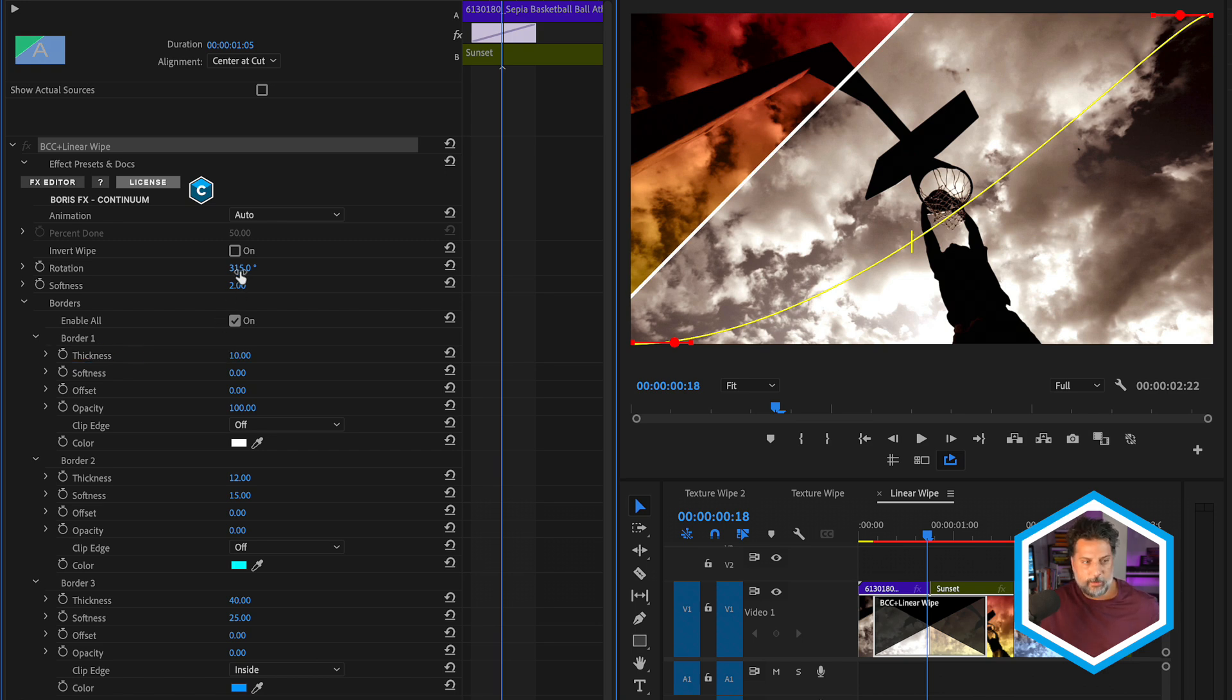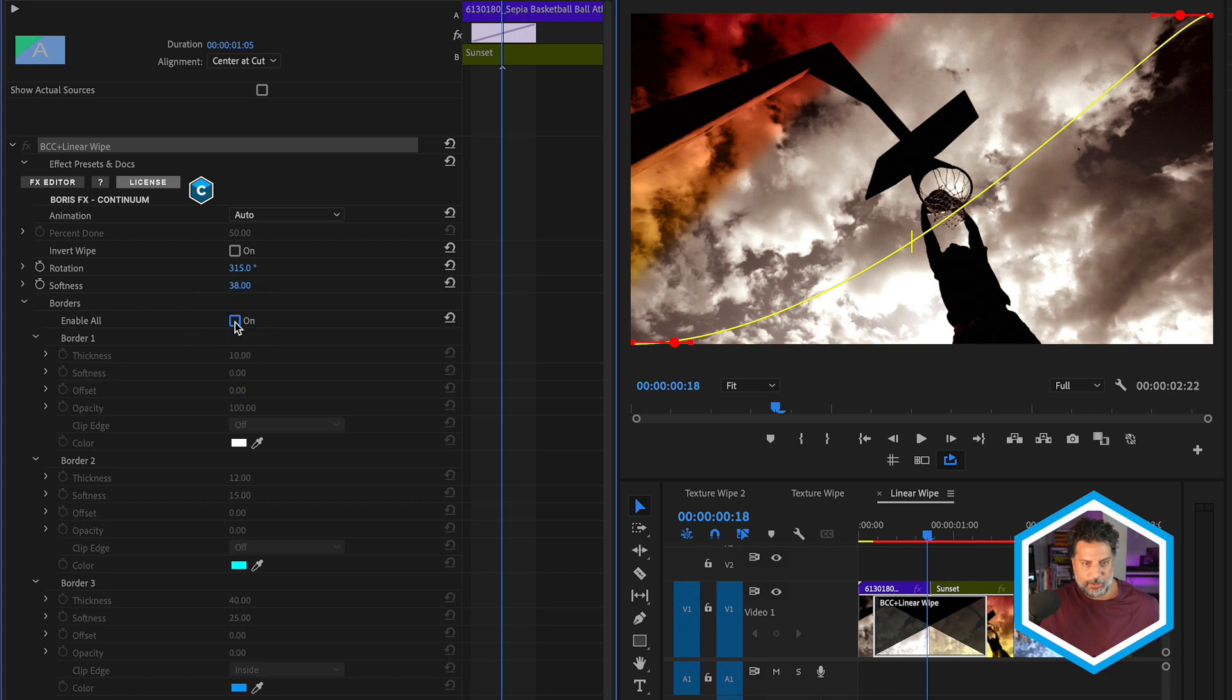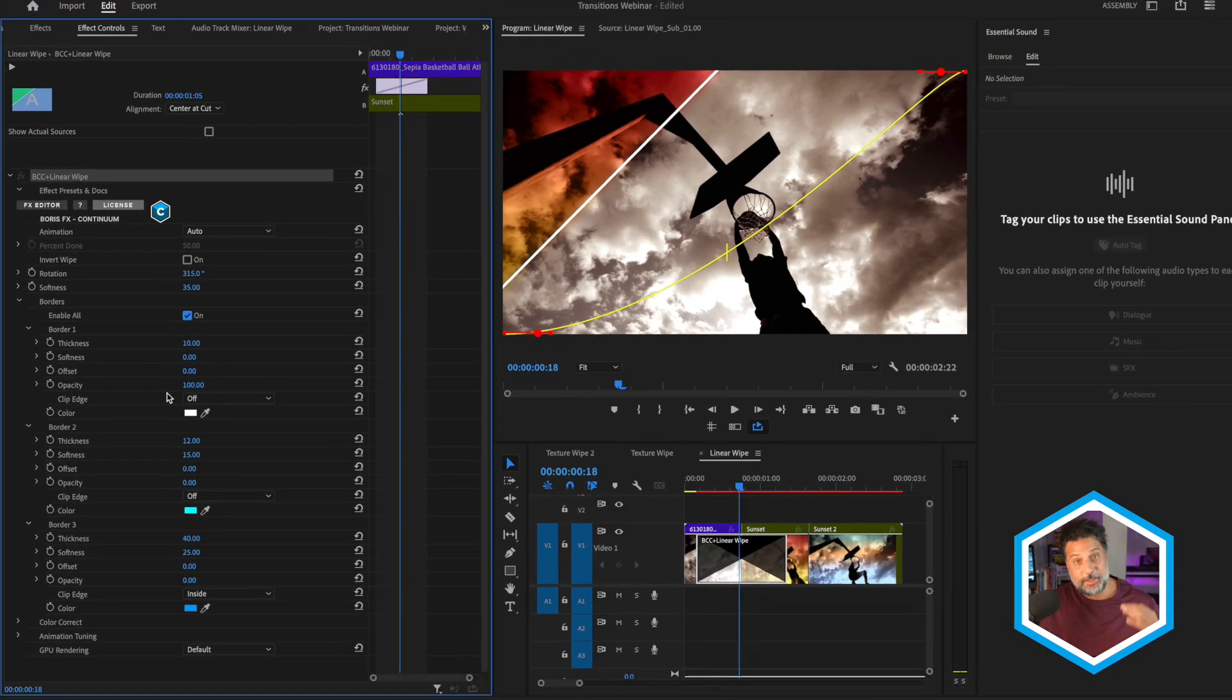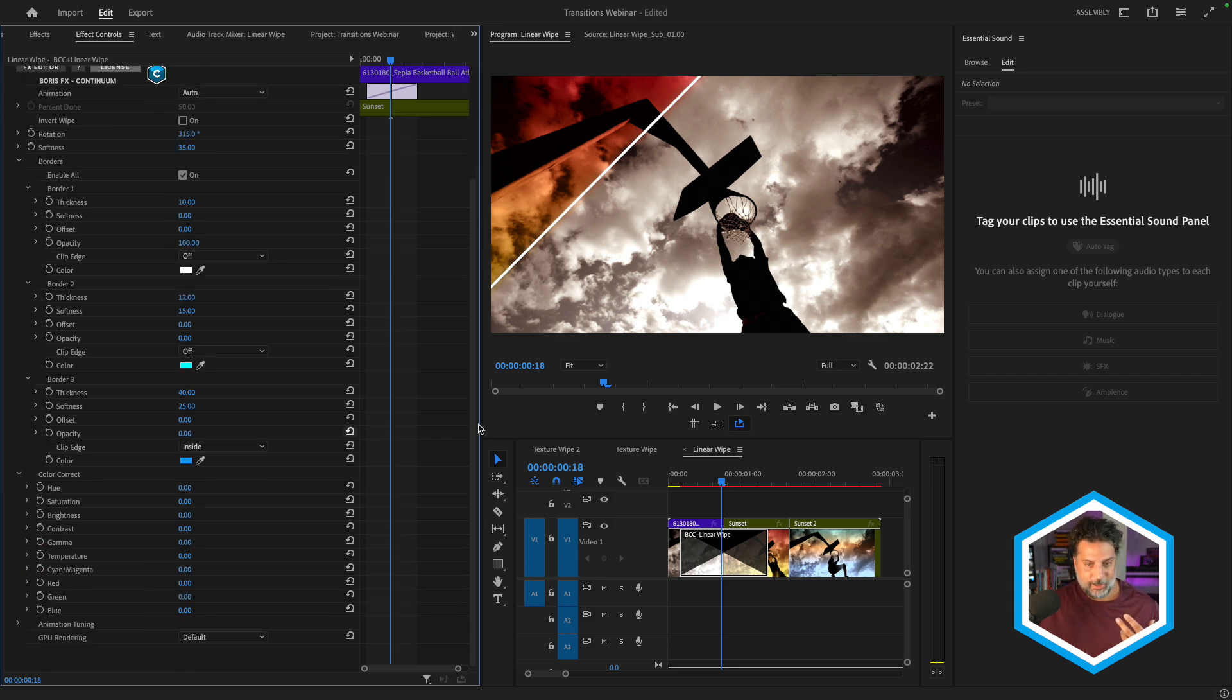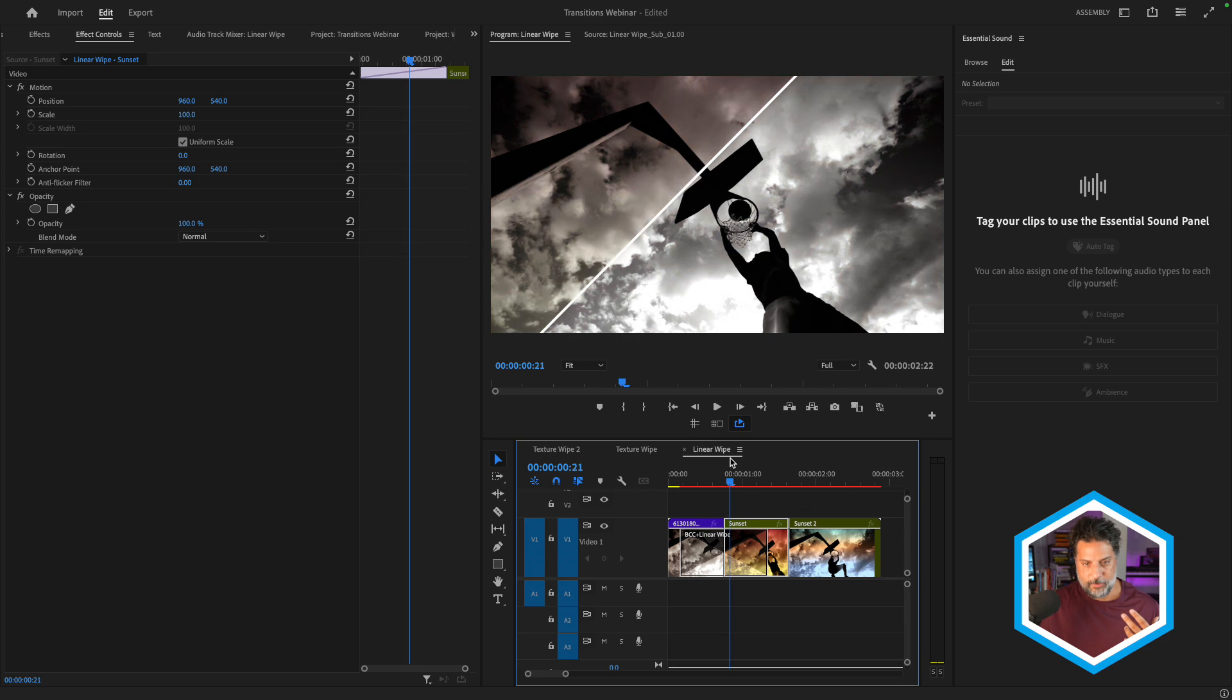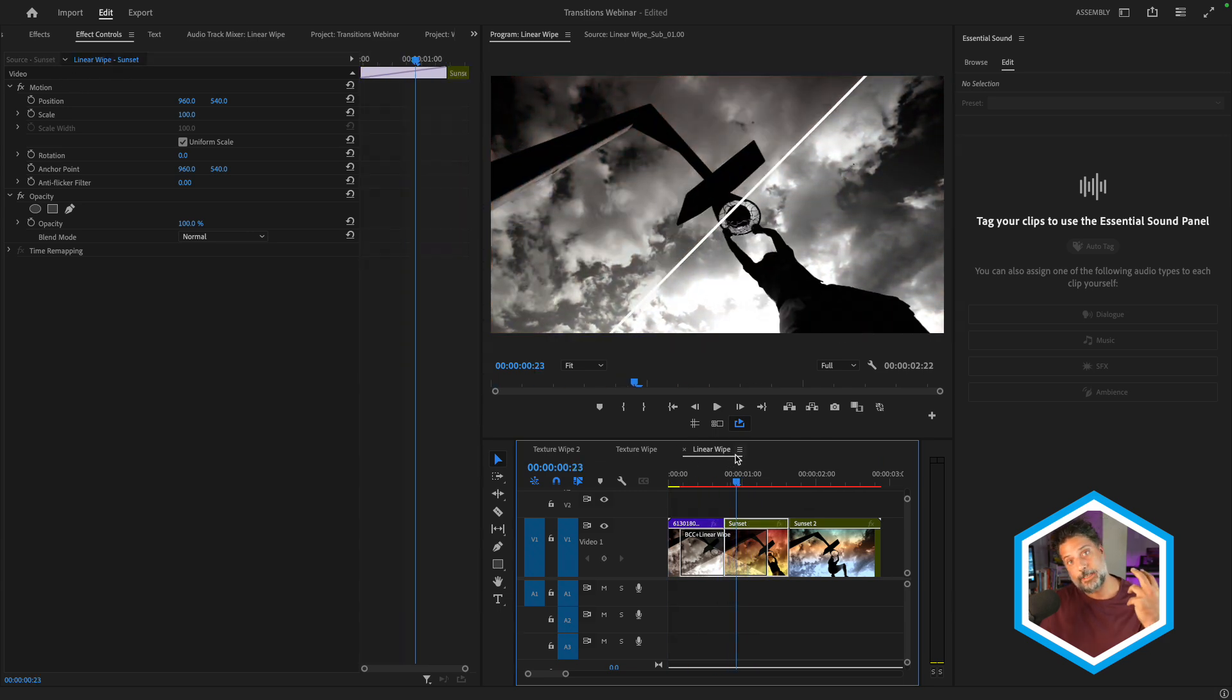With any linear wipe, we can of course also rotate it and soften the way that the linear wipe is revealing the B clip. So if I disable borders, you can see how the softening value affects the edge of the wipe. Last but not least, with several BCC plus transitions, we also have a color correction section, which will affect the color of your clips. Now, the cool part about this is that we could even ramp down to a full desaturated look at the middle of the transition before ramping back up to color if this was a desirable look.